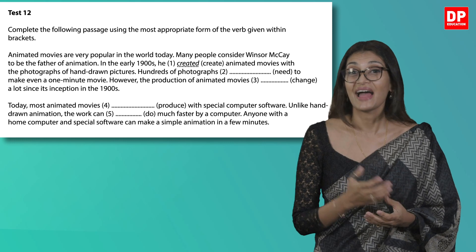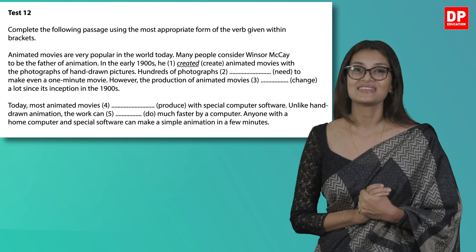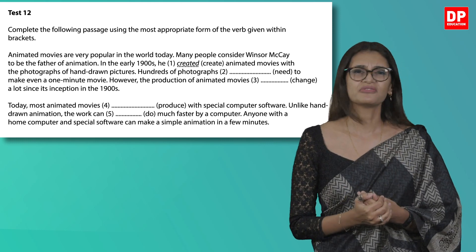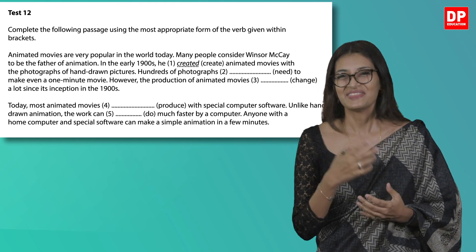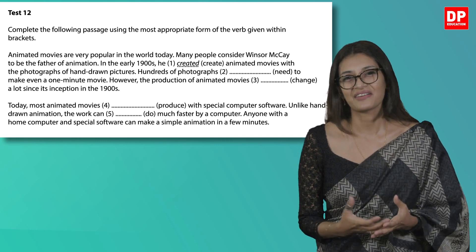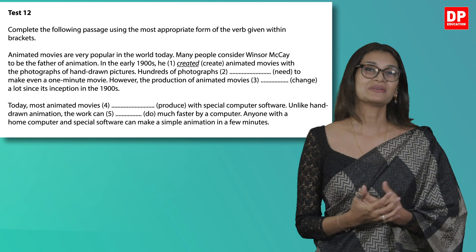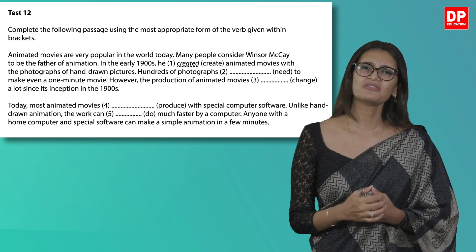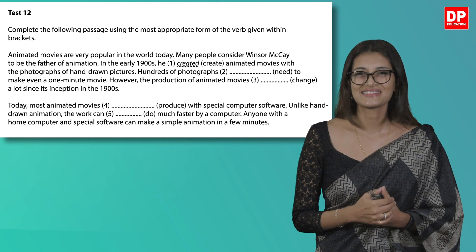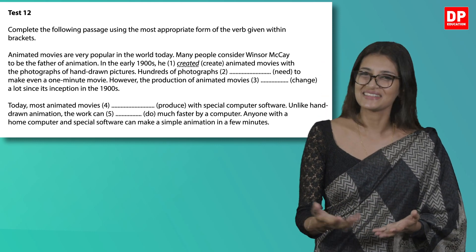Finally, let's look at Test 12. This requires you to figure out what verb form has been used. If you want to refresh your memory on the different verbs and their functions, do look at some of our previous lessons on the present, past and future tenses. Let's look at the question: complete the following passage using the most appropriate form of the verb given within brackets. This exercise is in the form of a paragraph. As usual, the first question is done for you.